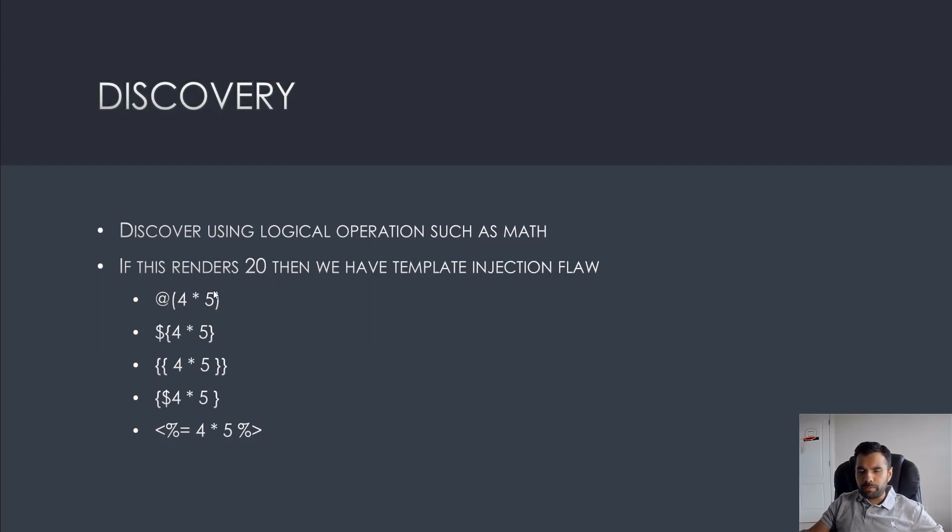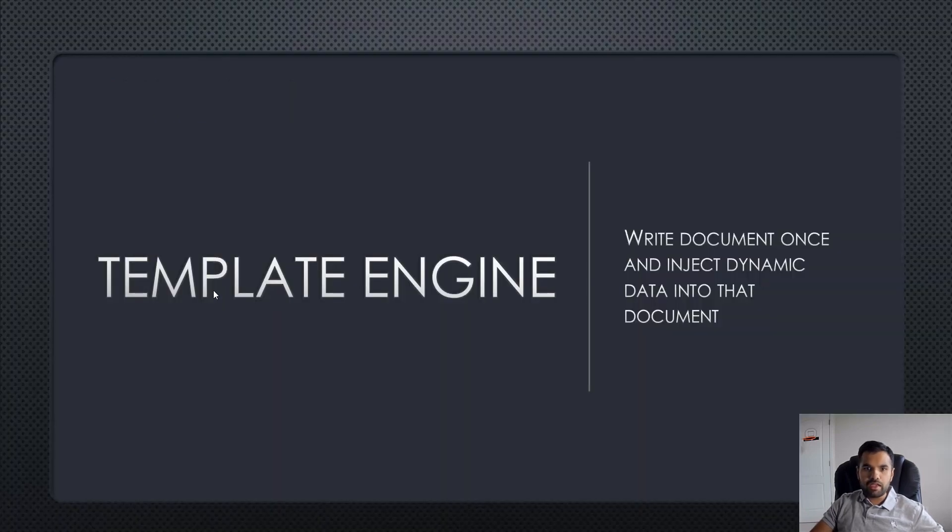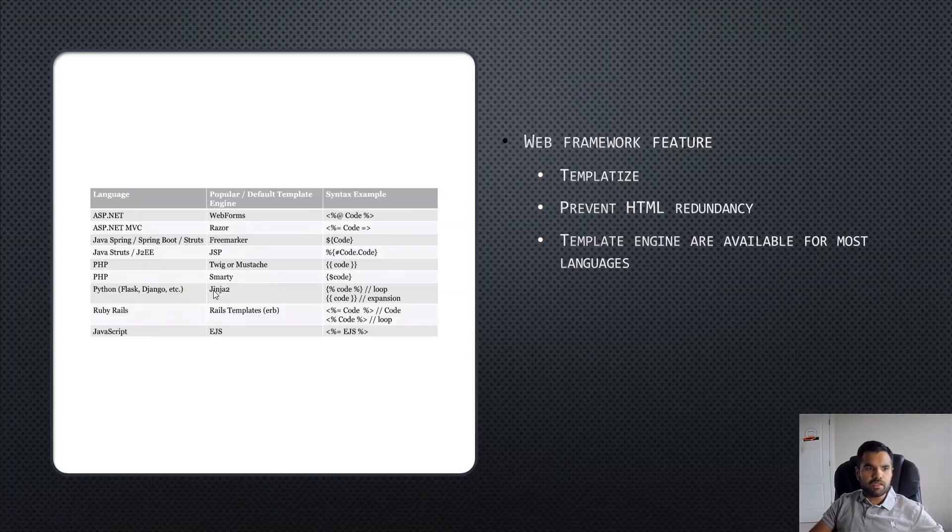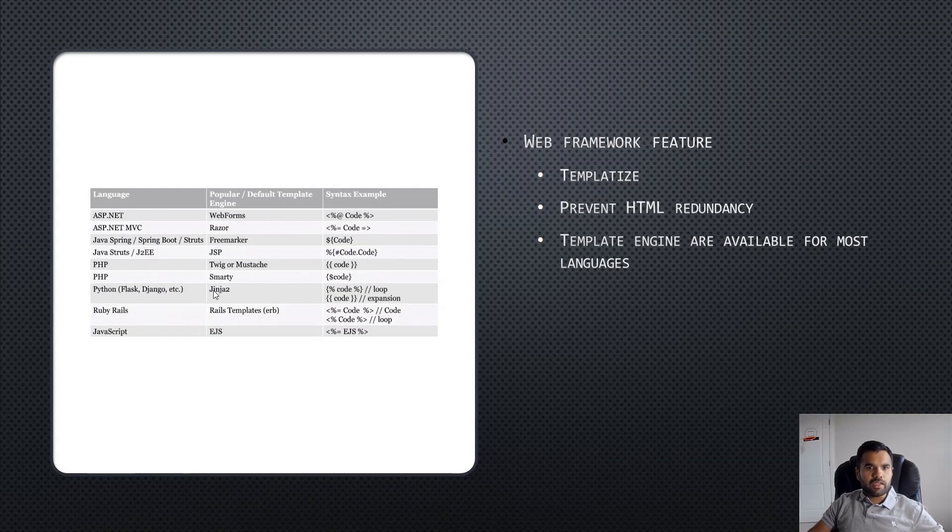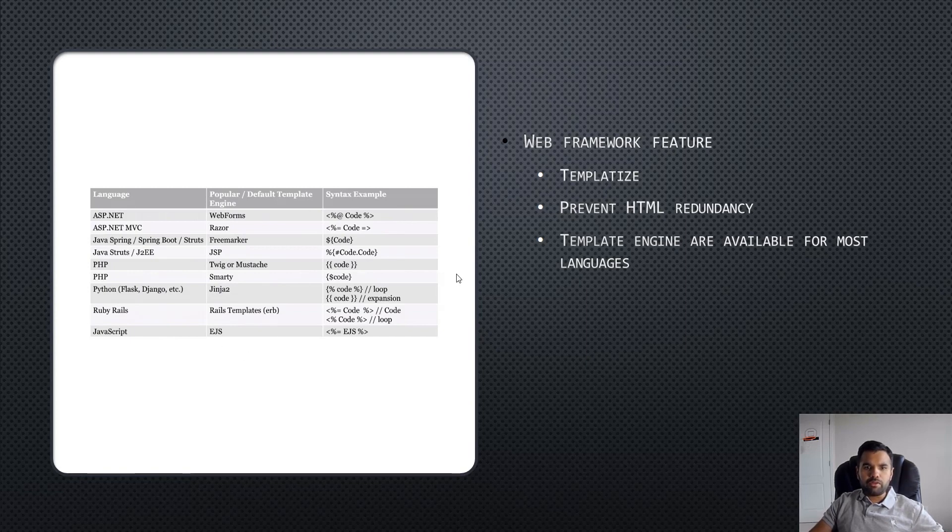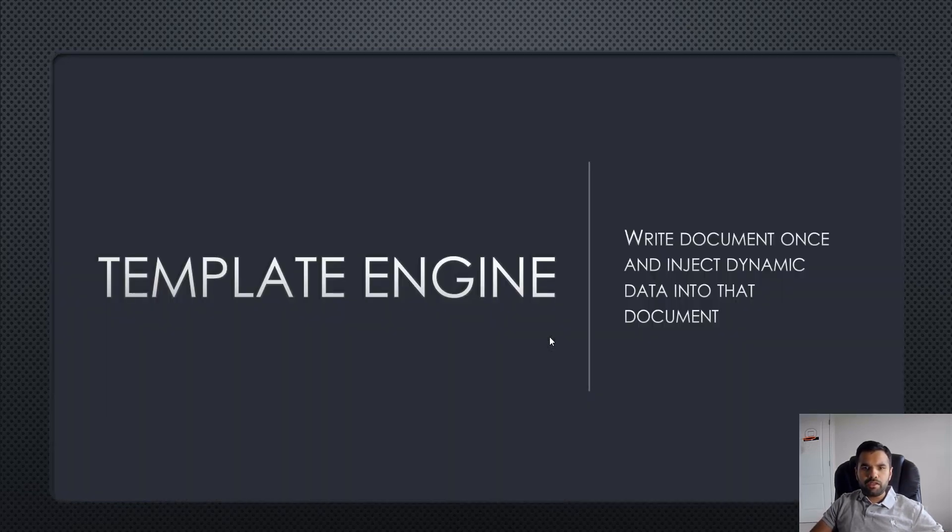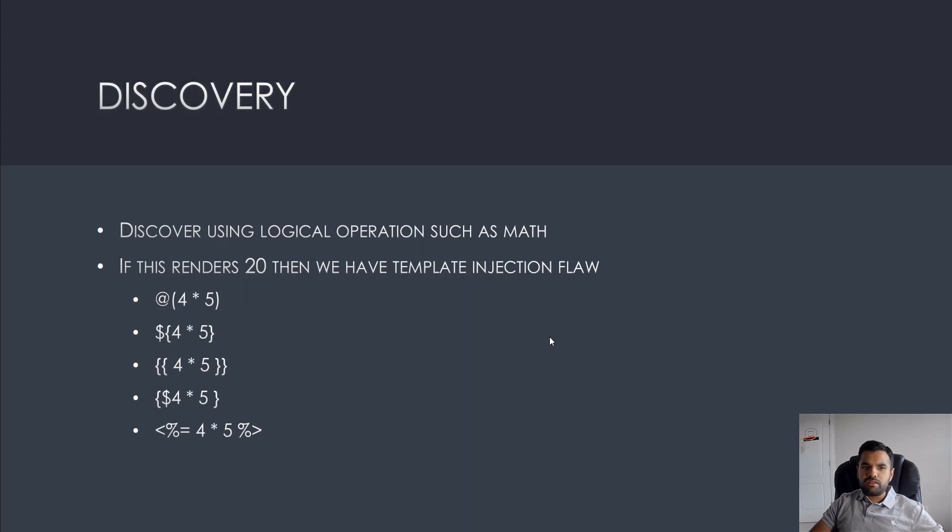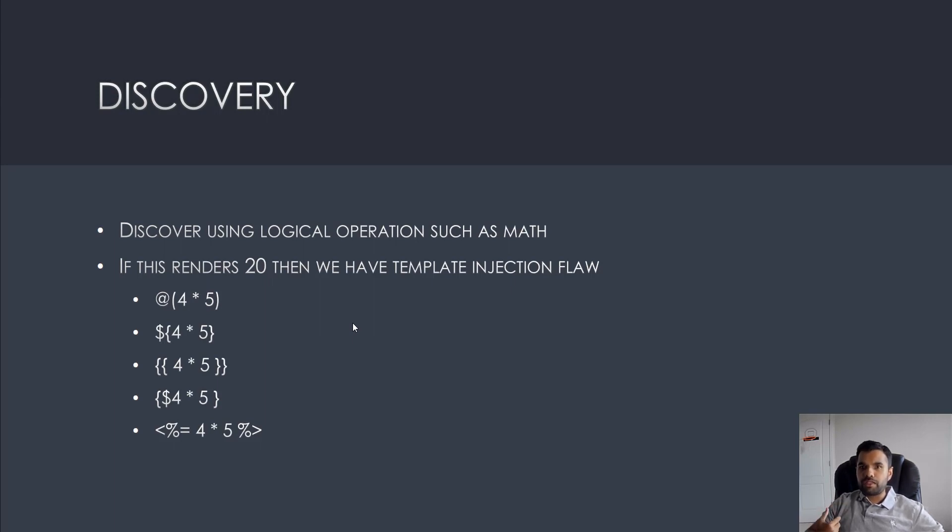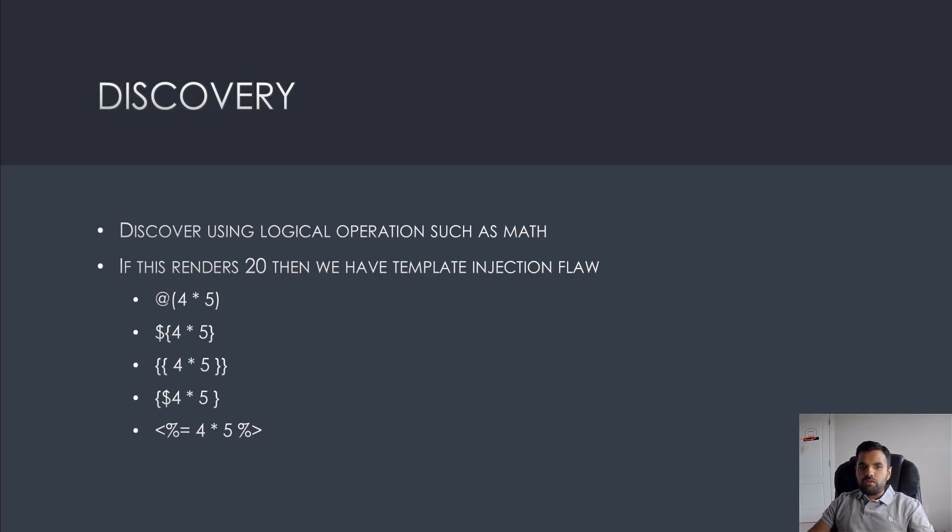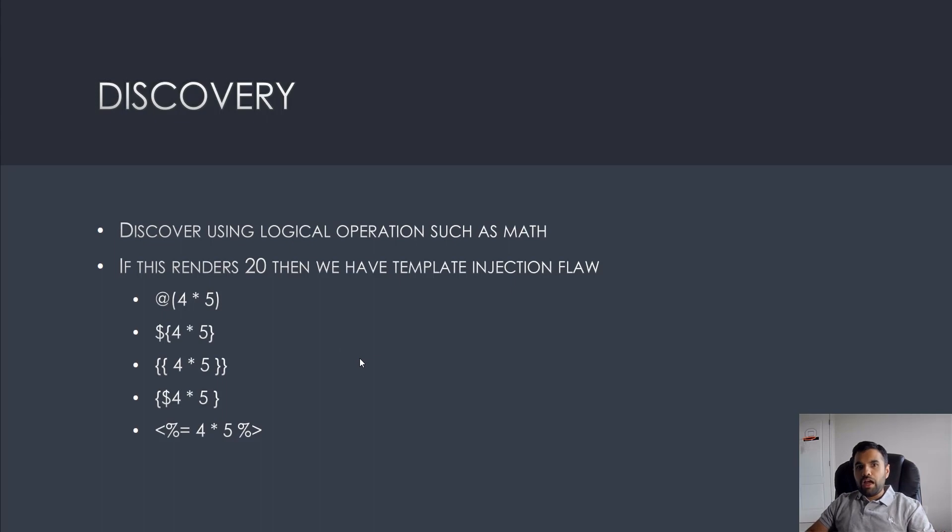As you can see, based on the template engine you have to use different syntax. What we're doing here is simple math - if we insert this and the answer comes back as 20, then we have a template injection flaw. That means the user can inject some value into the field. We're going to try this discovery and then also see how to perform remote code execution.